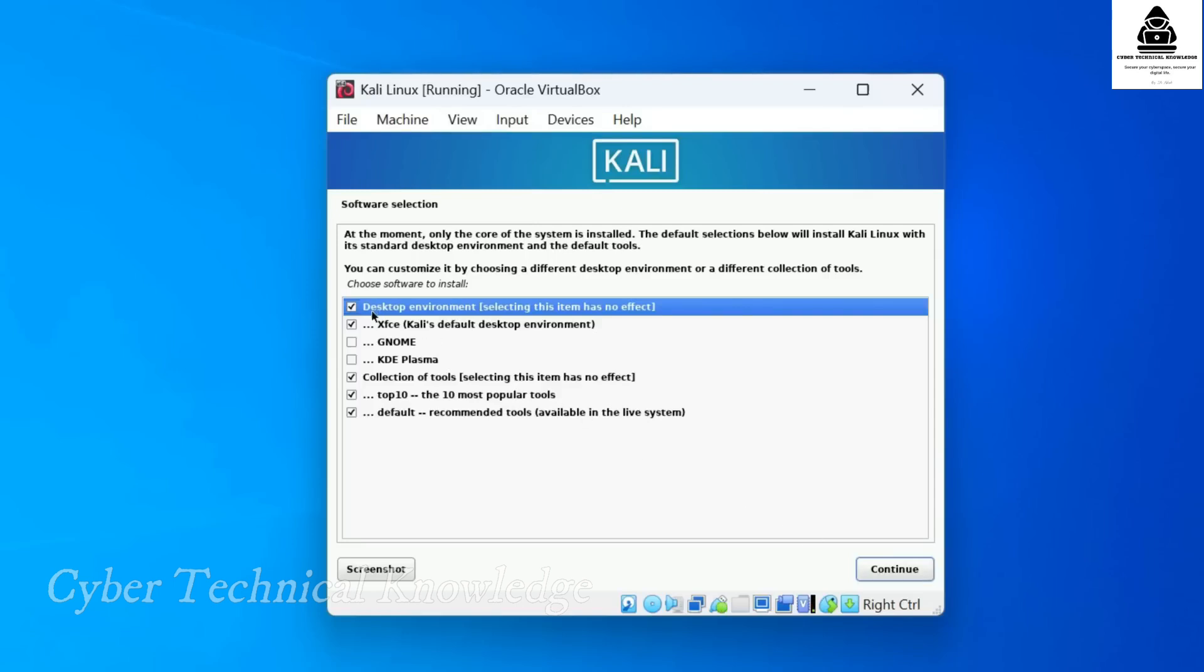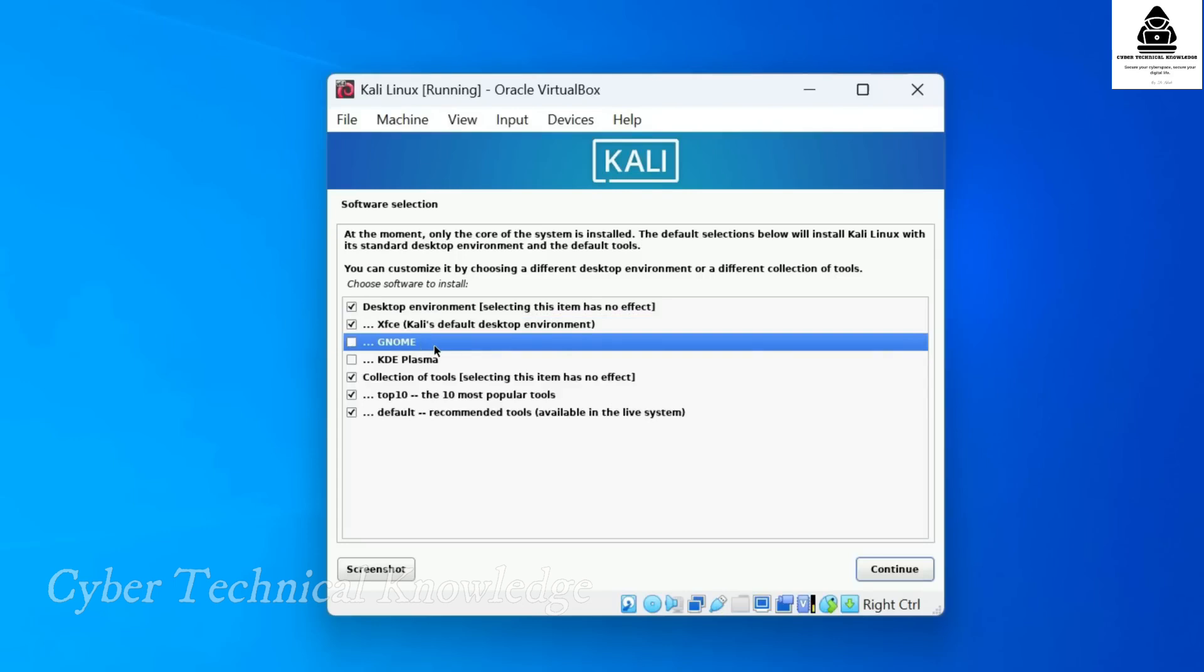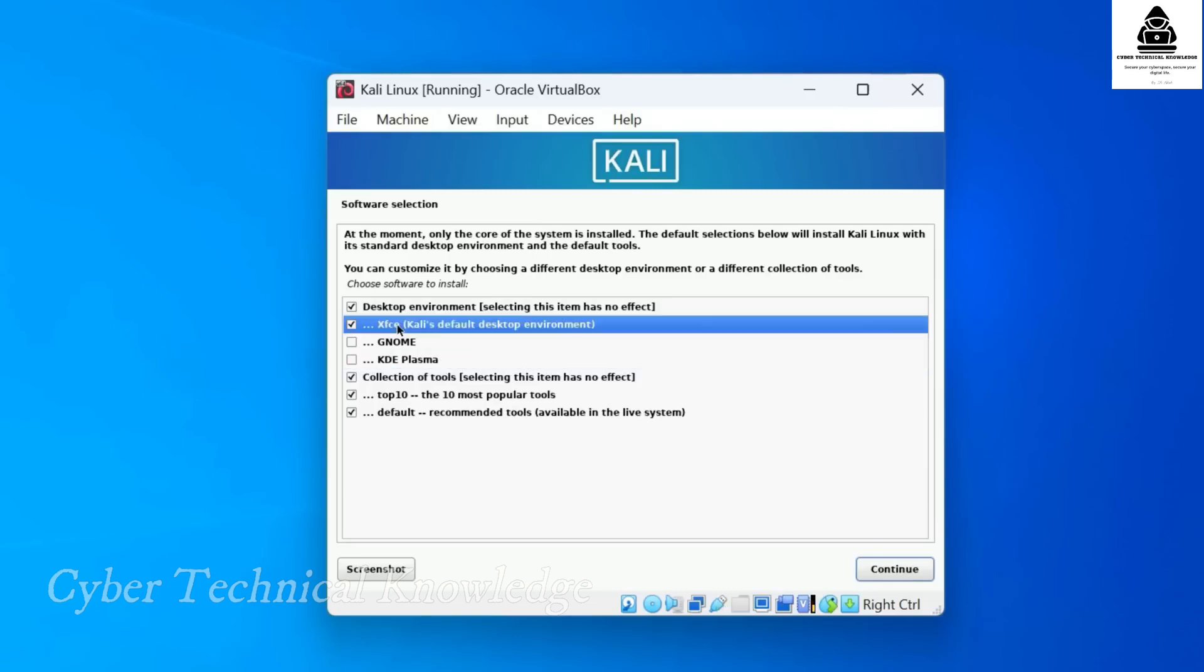This includes choosing your desktop environment. By default, Kali uses XFCE, which is lightweight and fast, making it ideal for older computers or virtual machines with limited RAM and CPU power. Genome offers more modern and polished interface, but it requires more RAM. At least 4GB is recommended for smooth performance. Another option is KDE, which provides an even more customizable and Windows-like experience with a variety of features and animations. However, it requires more resources than both XFCE and Genome. I'll go with the default XFCE.